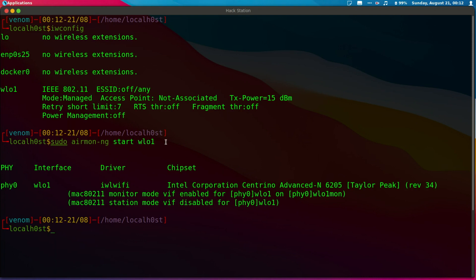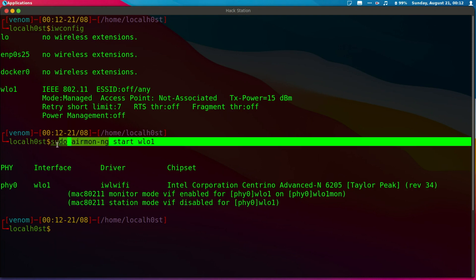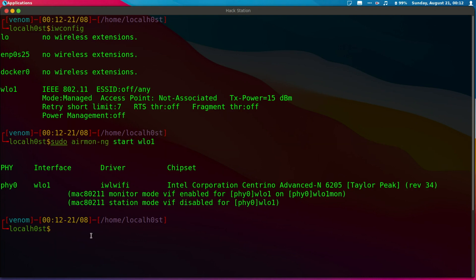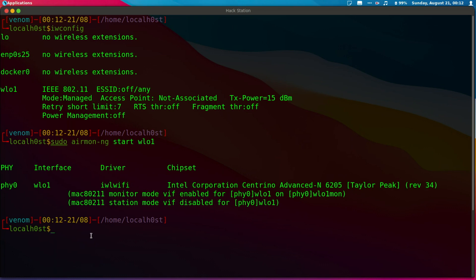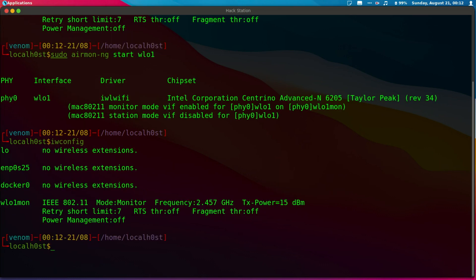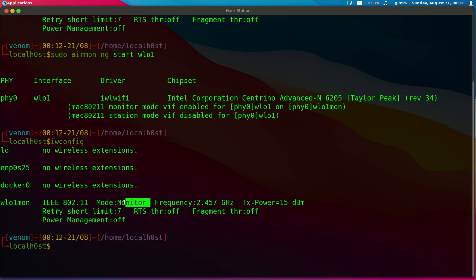I've just put my card into monitor mode. I can prove that by doing iwconfig again, and you'll notice the mode has been changed to monitor. Now I can view all network traffic and traffic that was not meant for me. I can view packets meant for other people and all that kind of stuff.